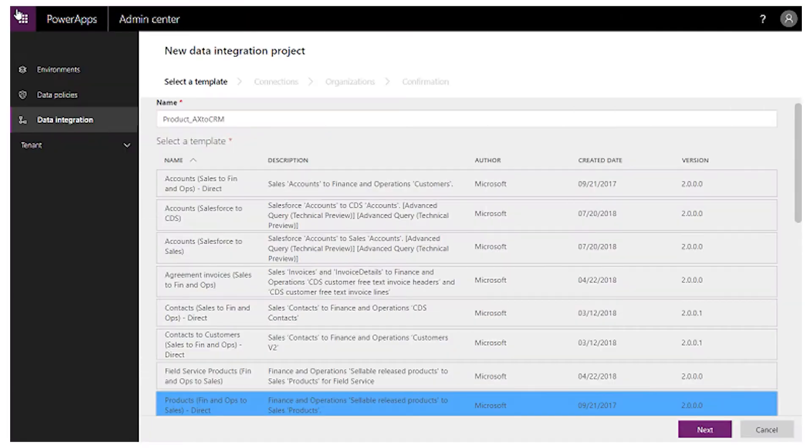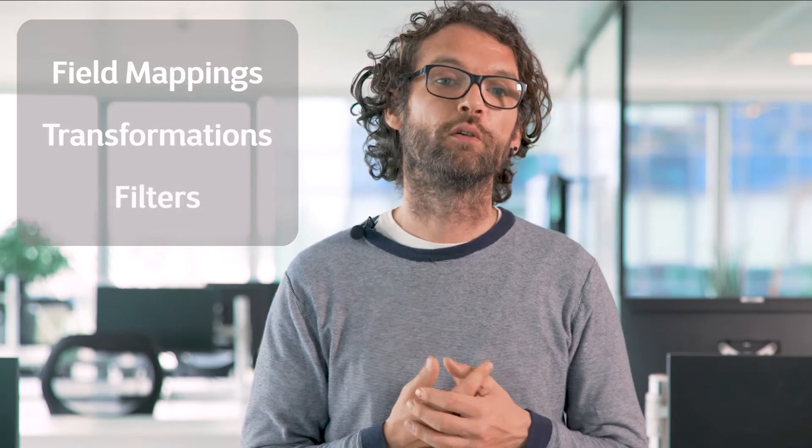Once you're done with the setup, all configuration is done in the Power Platform Admin Center. There you can start creating your integration project and you can start from the many out-of-the-box templates provided by Microsoft, or you can start completely from scratch. Depending on the integration template you have chosen, your project will already contain one or more integration tasks. These integration tasks can be seen as steps — a certain sequence that your integration needs to follow. For example, when integrating orders it makes sense to first integrate the order header and then integrate your order lines.